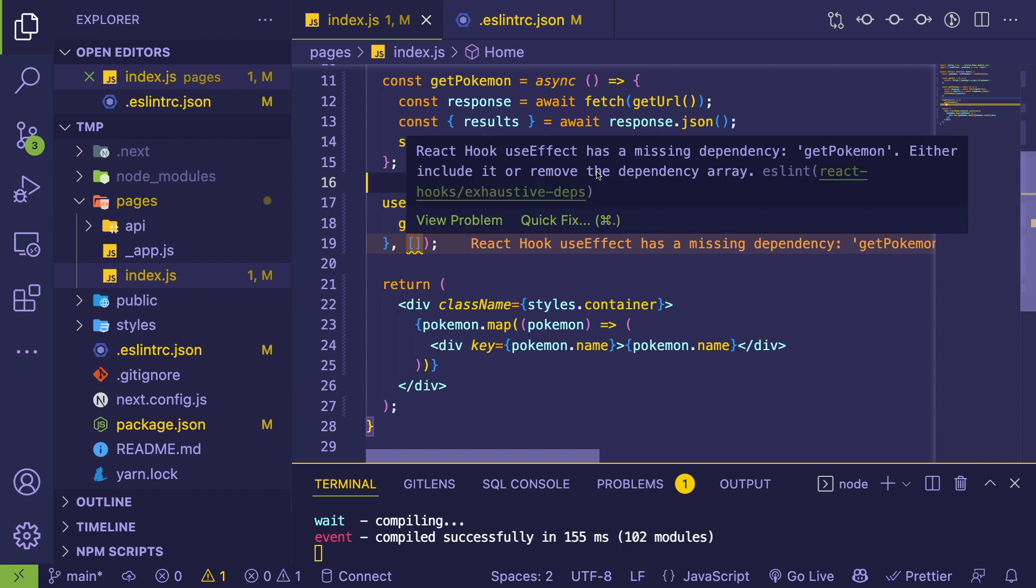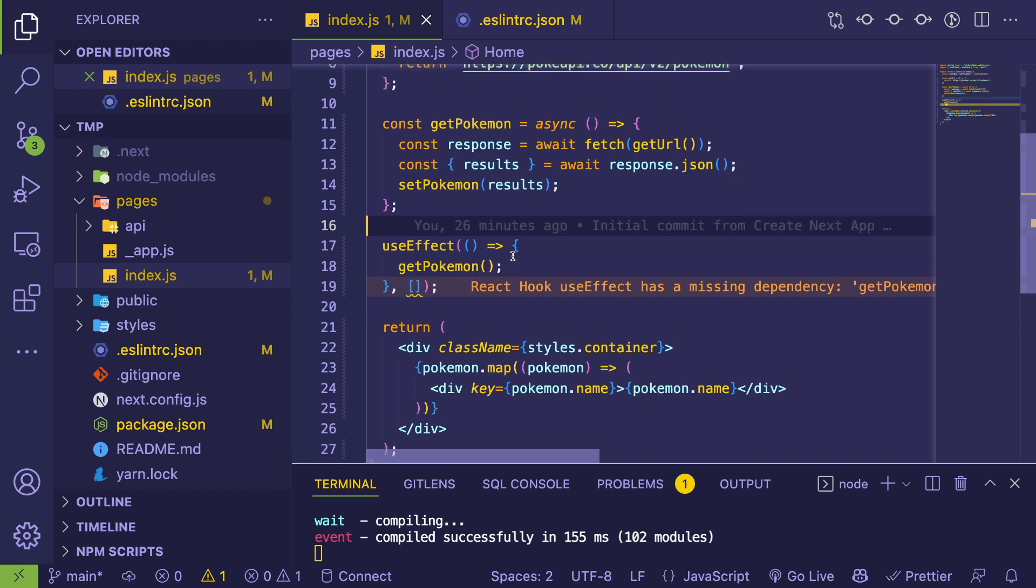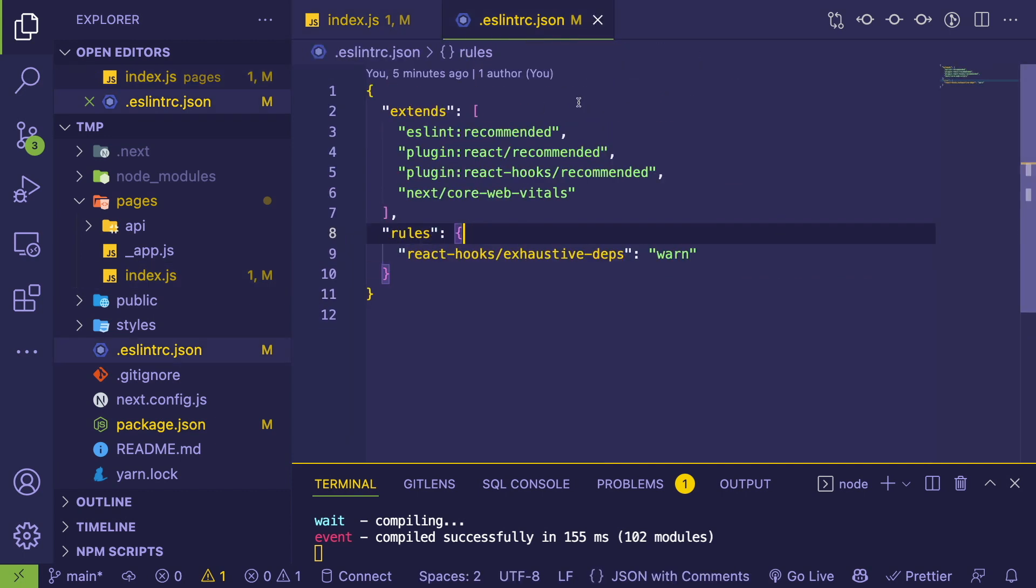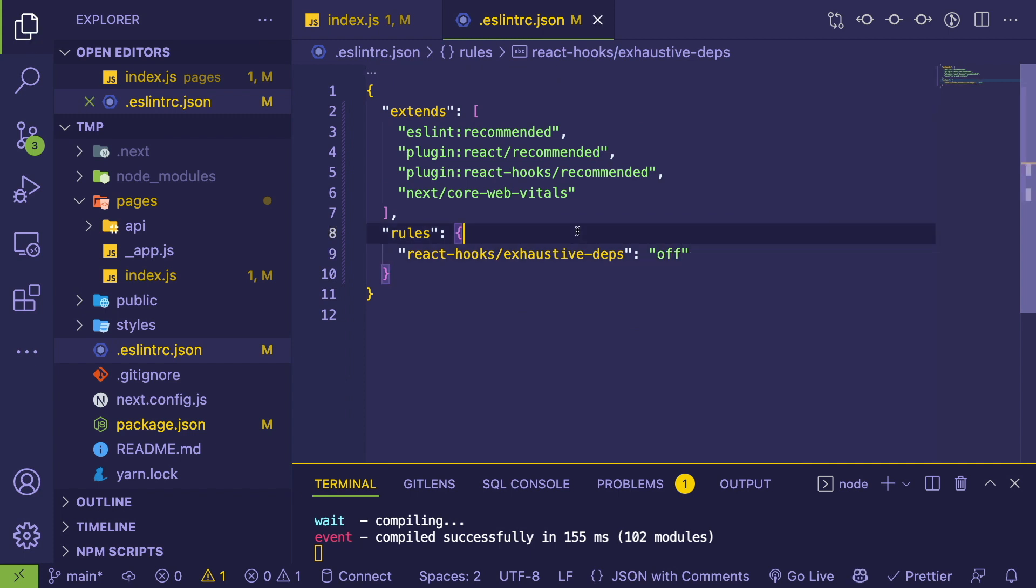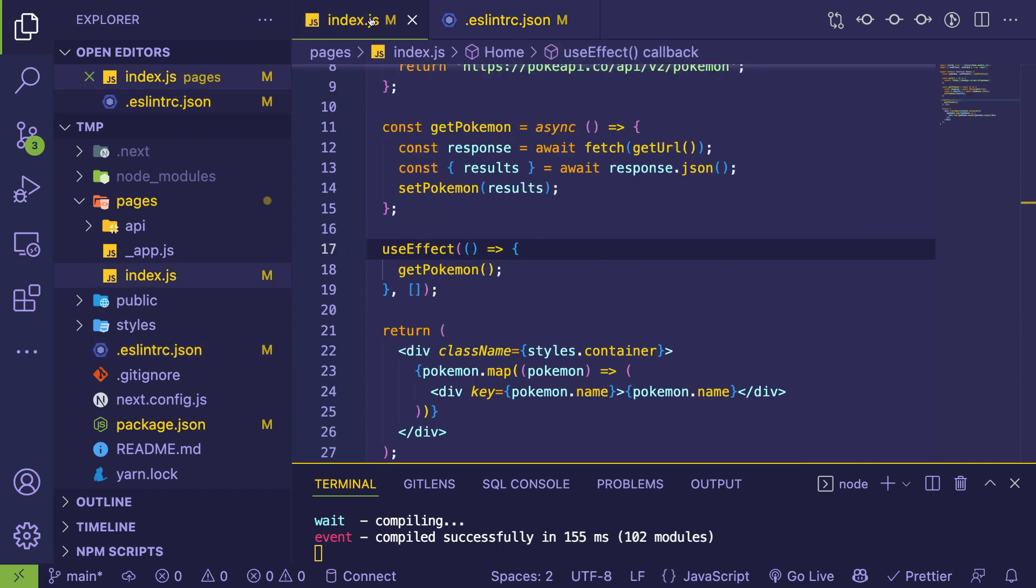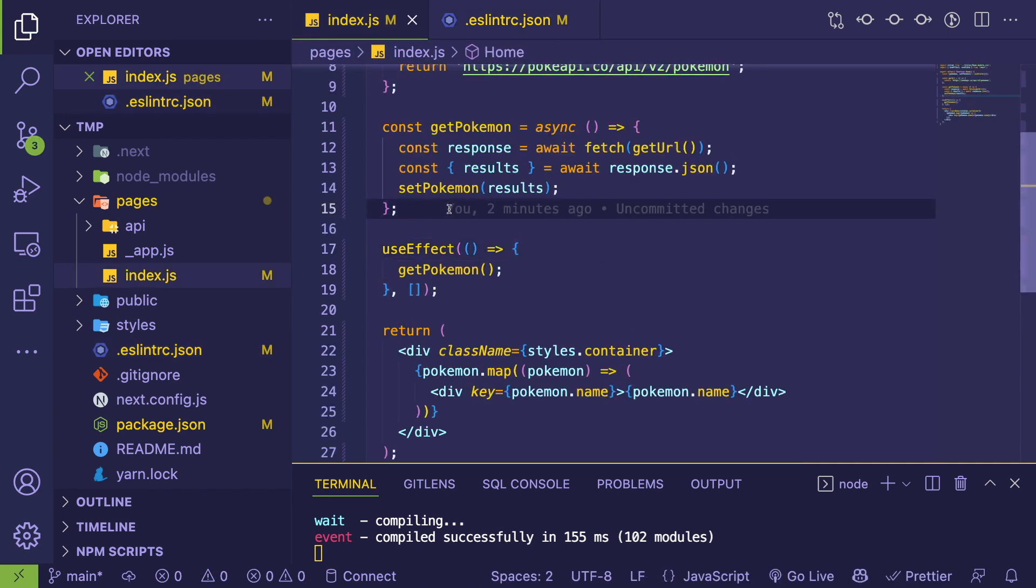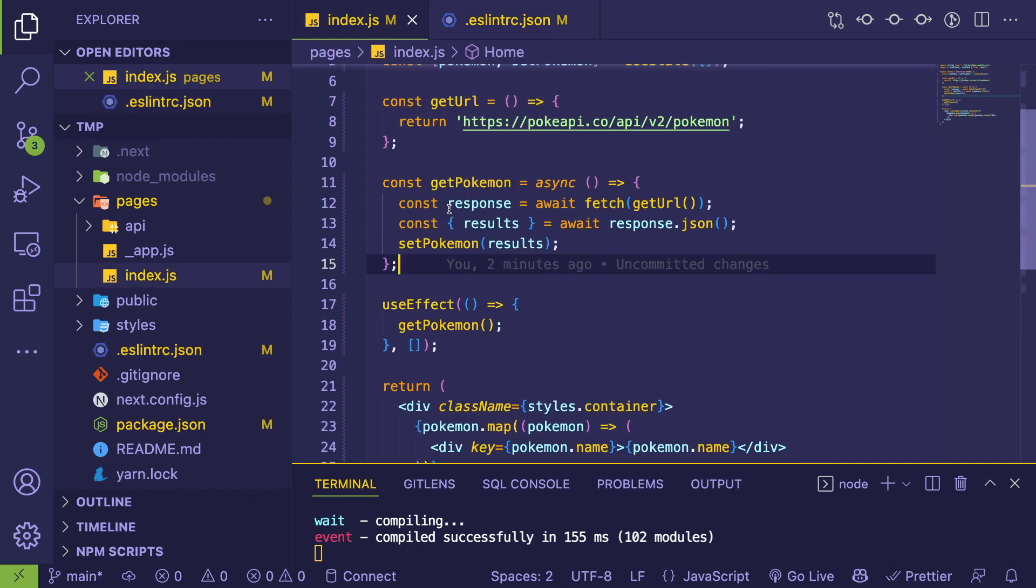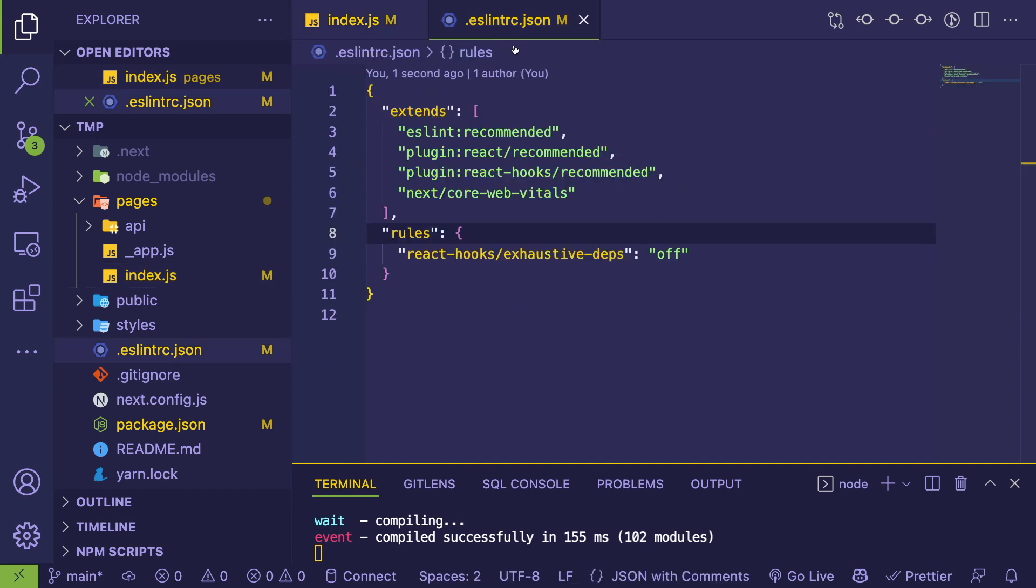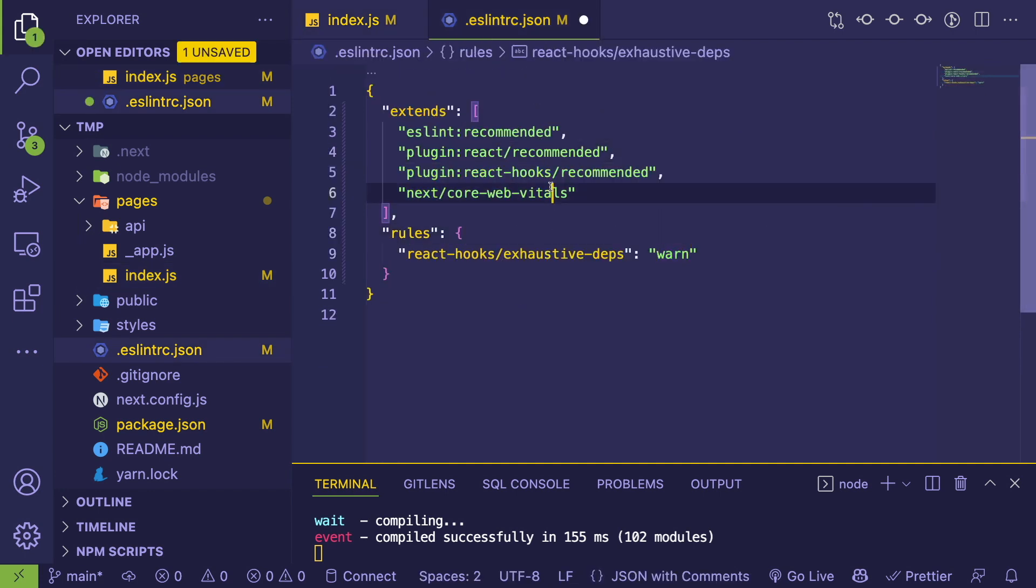This is complaining. If you hover over this, it tells you the exact rule: the exhaustive-deps rule. Obviously, the quickest fix for this, if you don't want this crap annoying you, you just go here and turn it off. Just turn the rule off.